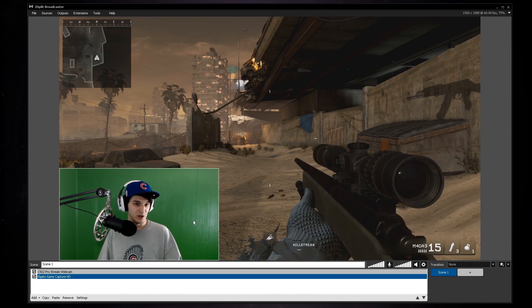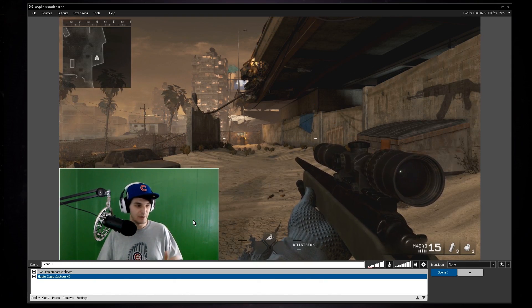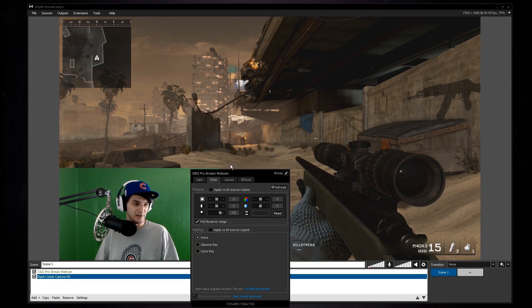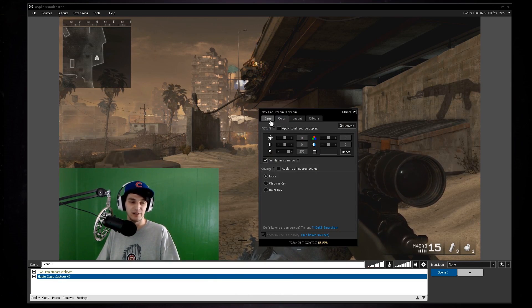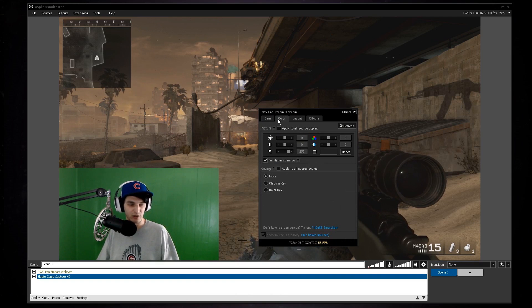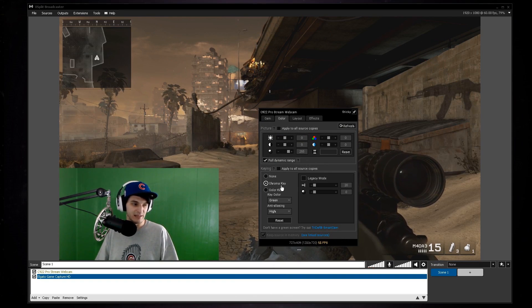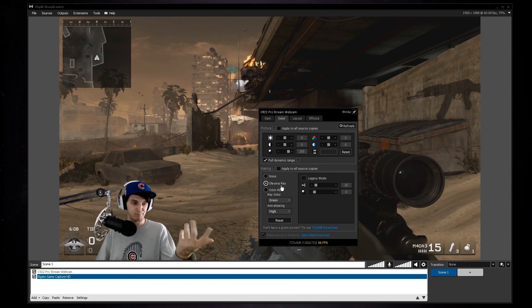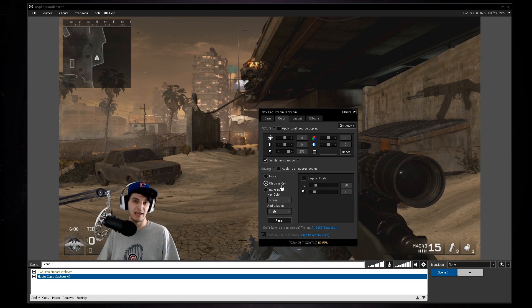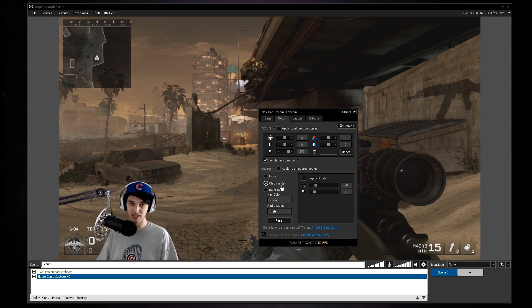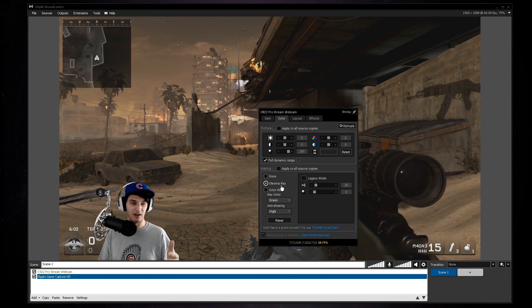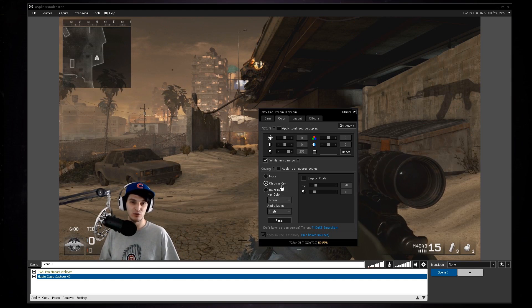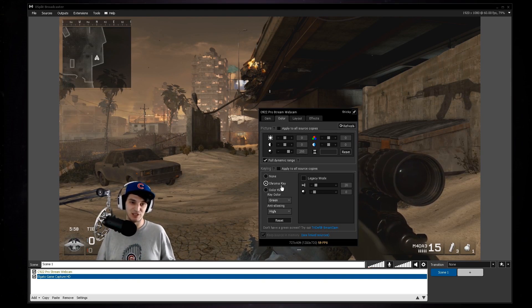With everything all set up, so you're all good to go, you right-click on your C922, go to color instead of the camera settings. So go to color, go to chroma key, click it. It should be good to go. Obviously right now the camera is in 720p 60 frames per second, so you guys can see a demonstration of how 720p 60 frames per second looks with actual 1080p 60 frames per second gameplay.